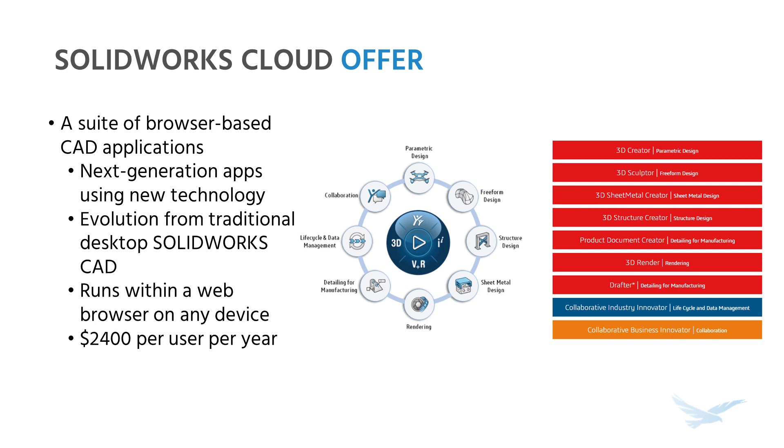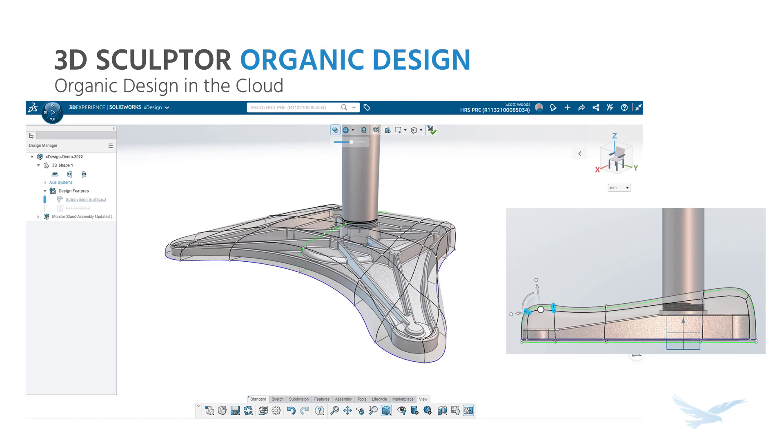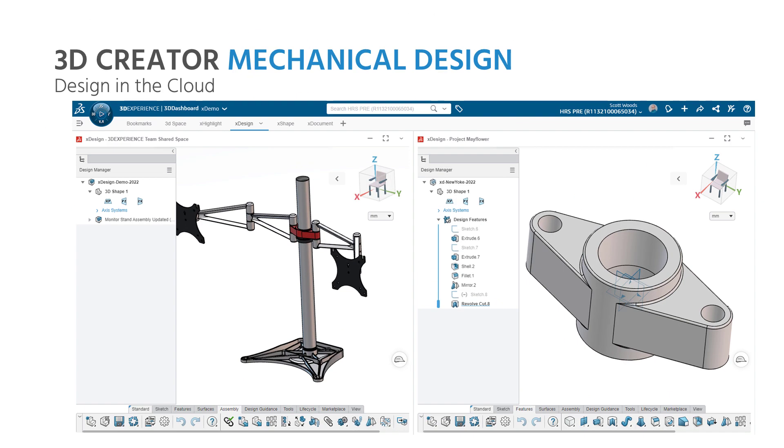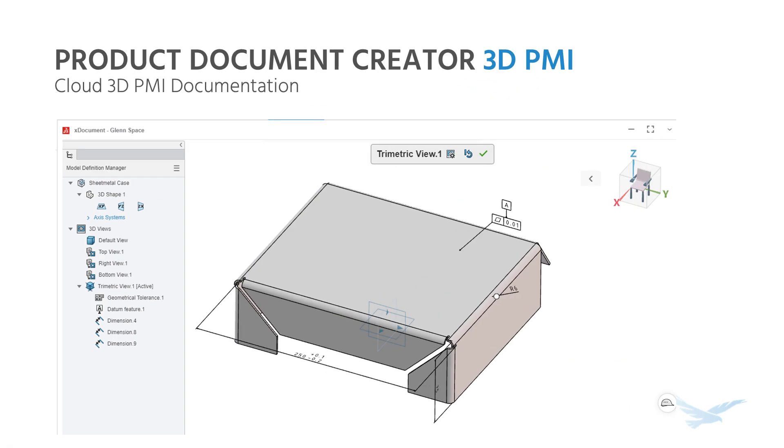Well, it's a suite of CAD disciplines that run directly in a browser and powered by 3D experience. This suite of tools covers everything from conceptual organic modeling to controlled mechanical design and even 3D drawingless documentation for manufacturing.